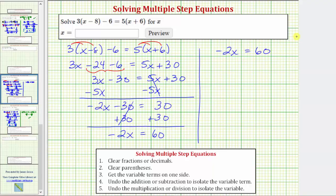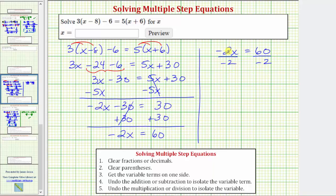The last step is to multiply or divide in order to solve for x. Negative two x means negative two times x, and therefore to undo multiplying by negative two, we perform the opposite or inverse operation, which means we divide both sides by negative two. Dividing by negative two undoes multiplying by negative two, so the left side simplifies to just x. And x equals sixty divided by negative two, which equals negative thirty.